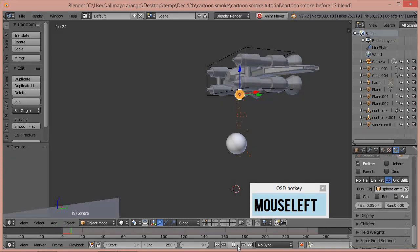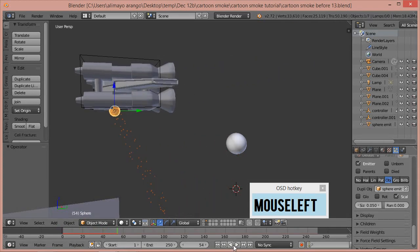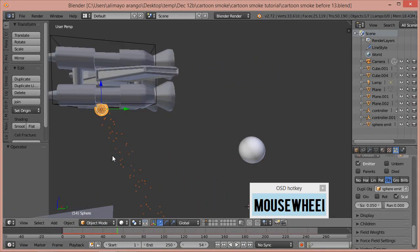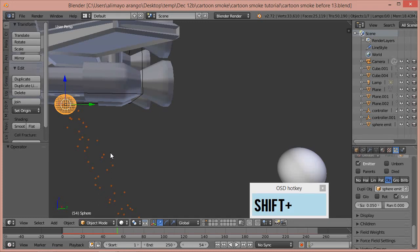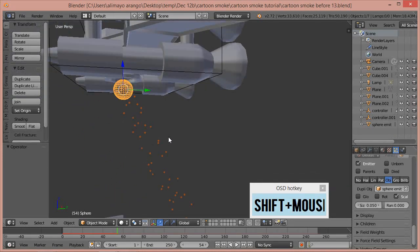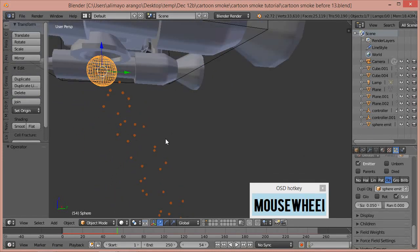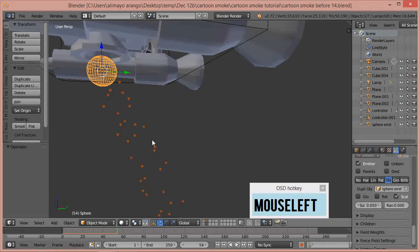Now when I press Play you can see particles coming out, and if I zoom in — holding Shift and the middle mouse button to pan — you can see these are actual spheres being emitted from our original UV sphere that has the particle system on it.